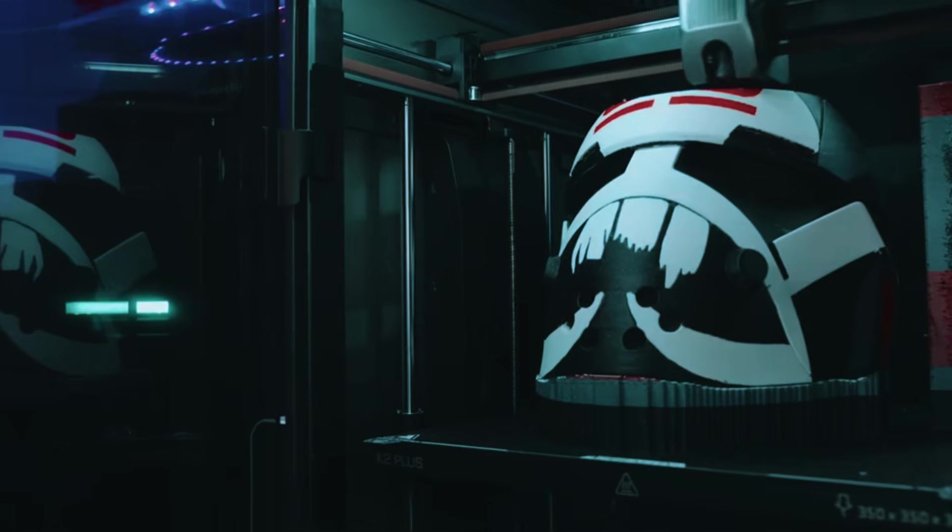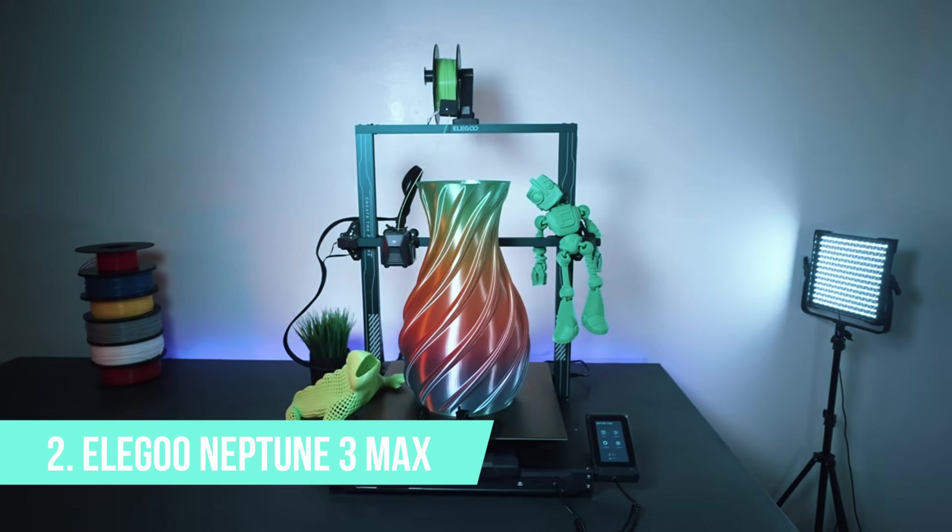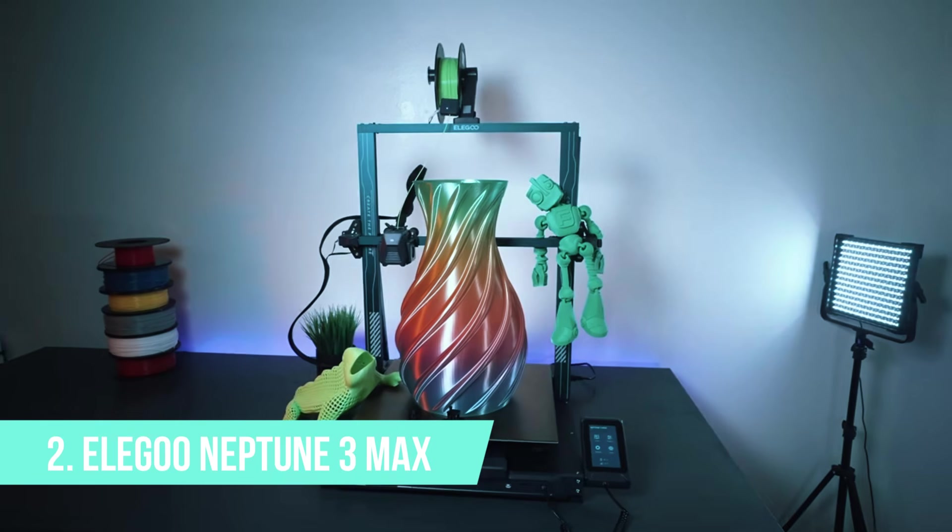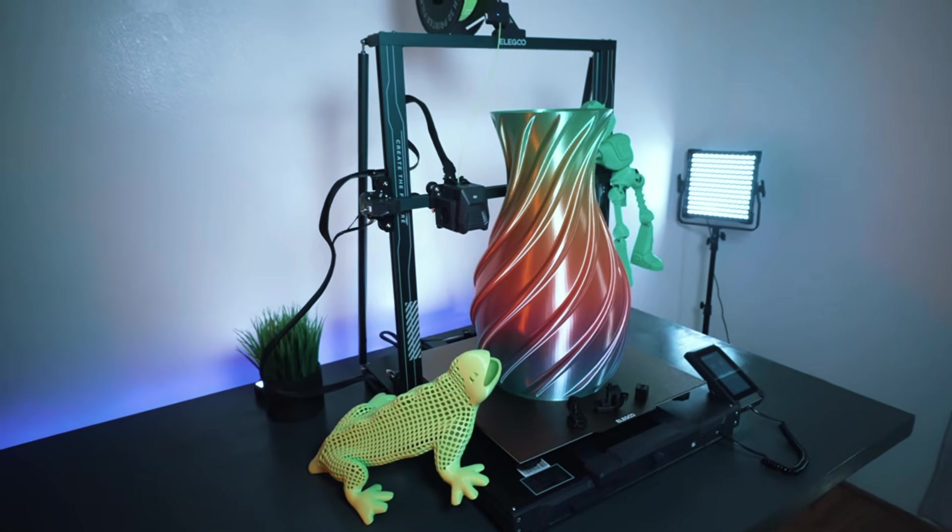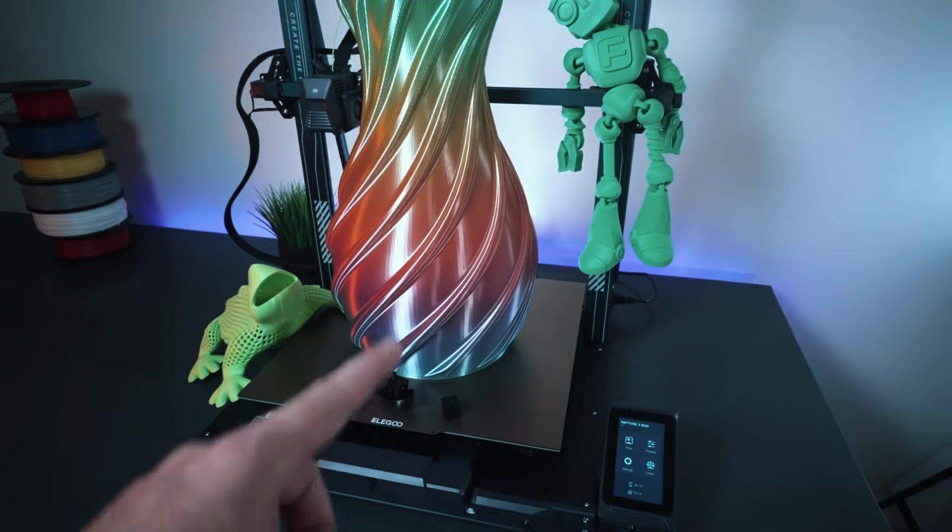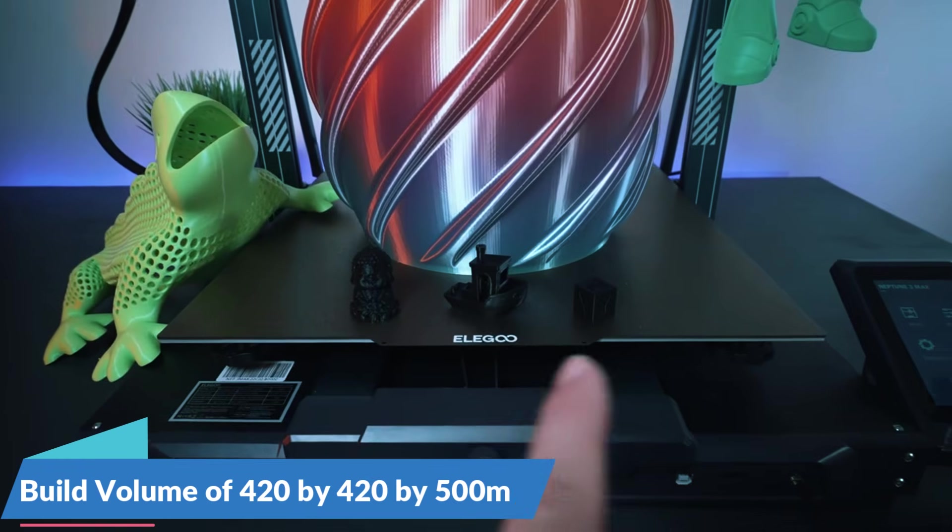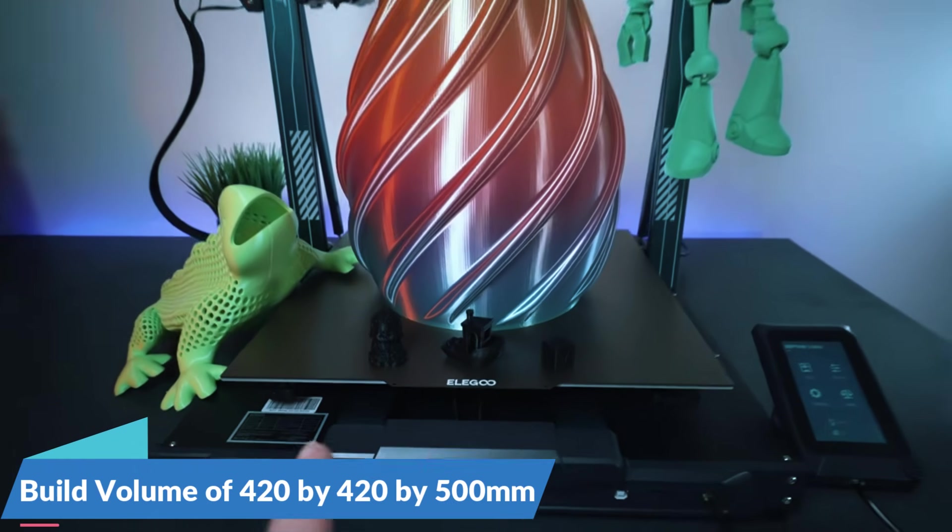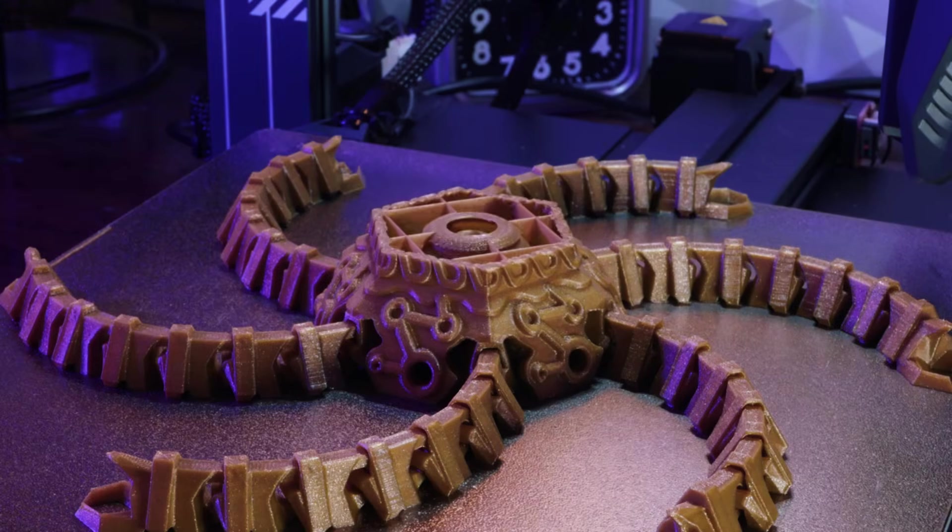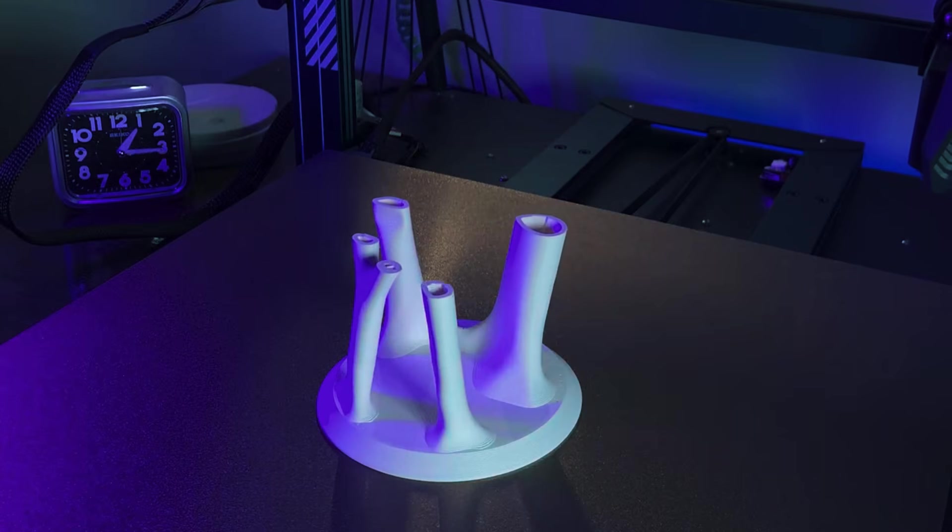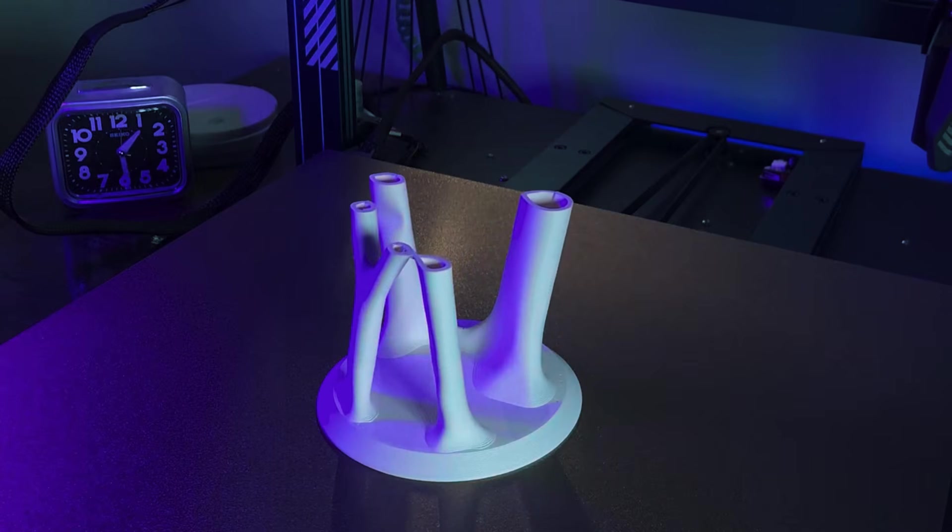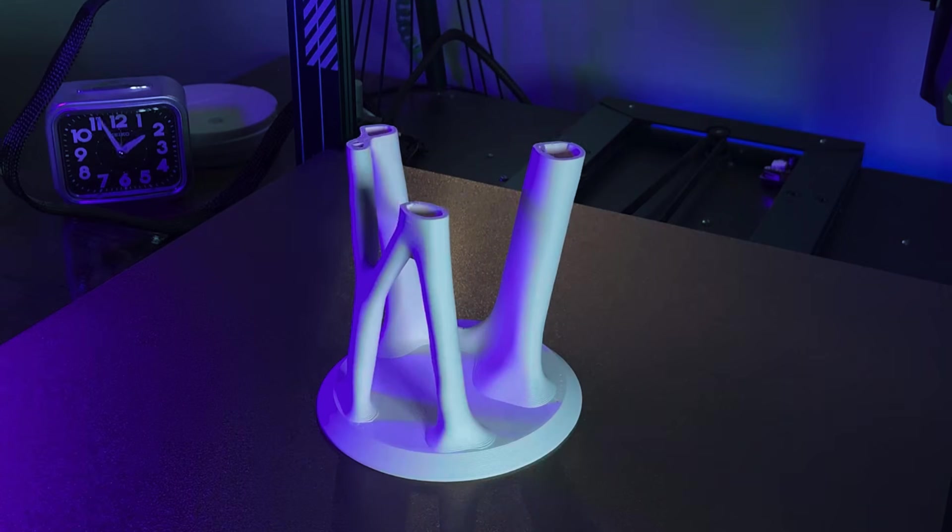The K2 Plus delivers serious build volume, high-speed, and open-firmware flexibility in one package. If you want something even bigger and beginner-friendly, the number two pick is a safe and solid option. At number two, we have the Elibu Neptune 3 Max. If what you need is space, serious space, this one's hard to beat. With a massive 420x420x500mm build volume, you can print full-size props, armor pieces, or industrial parts in one go without having to split and glue them later.